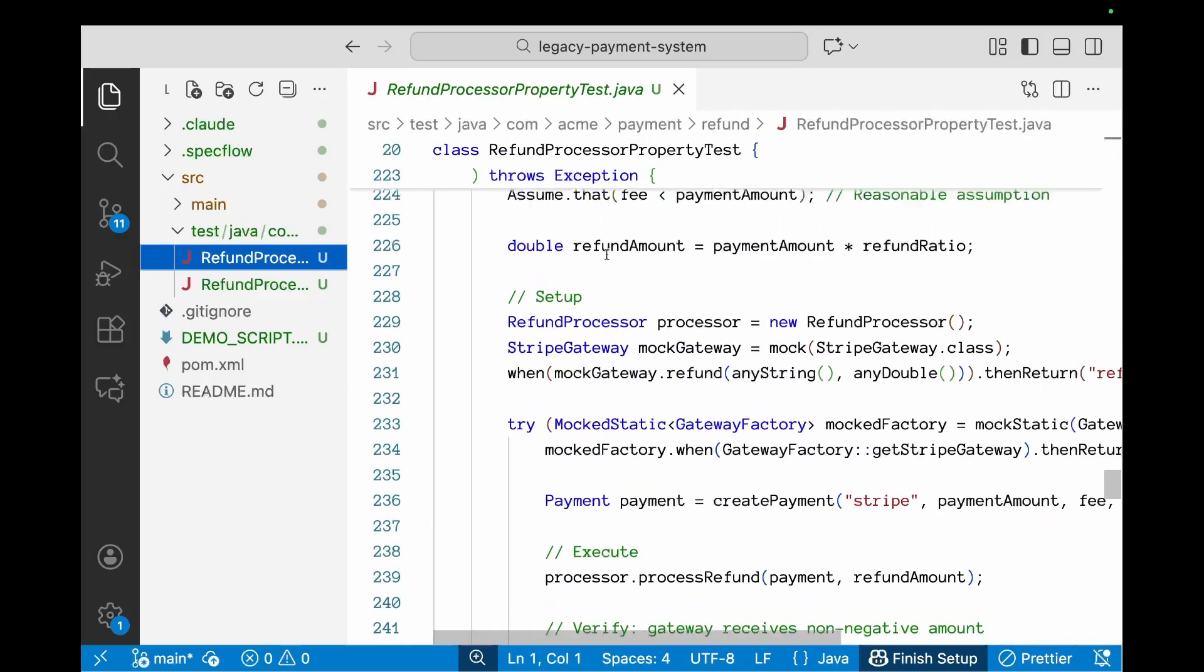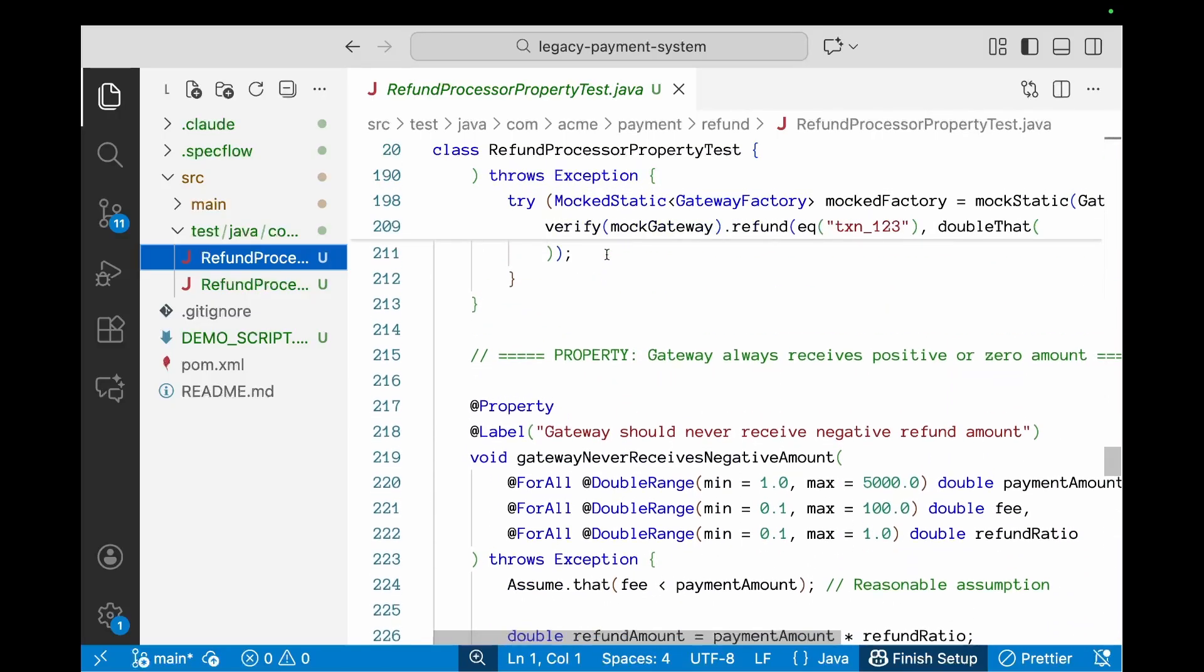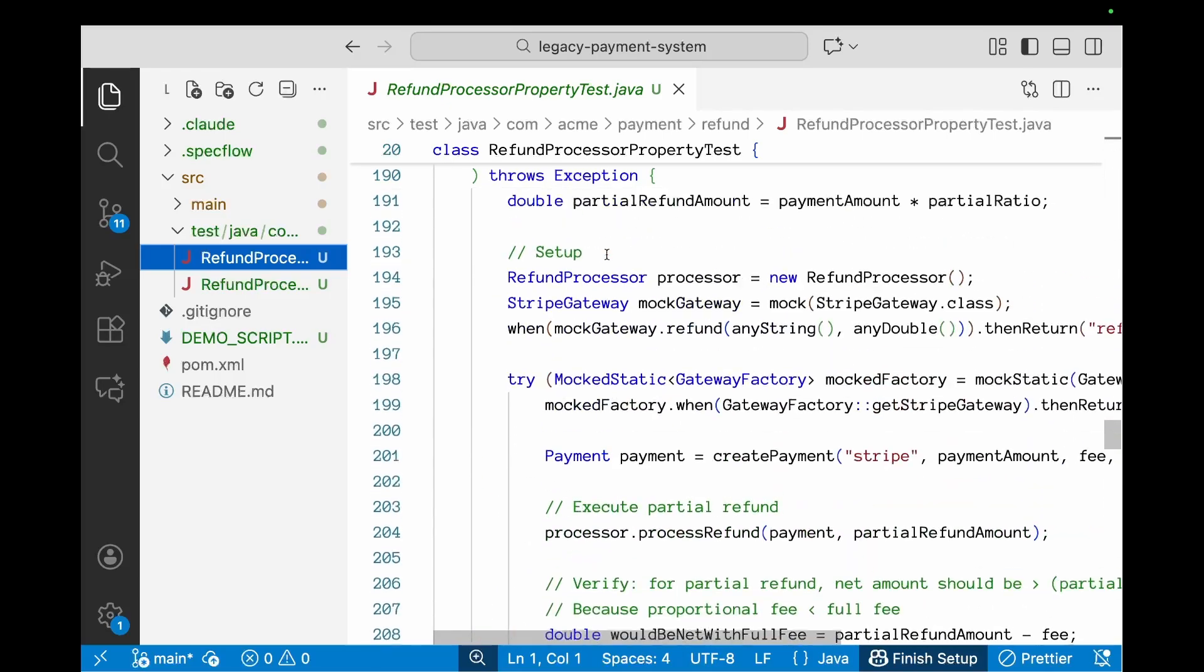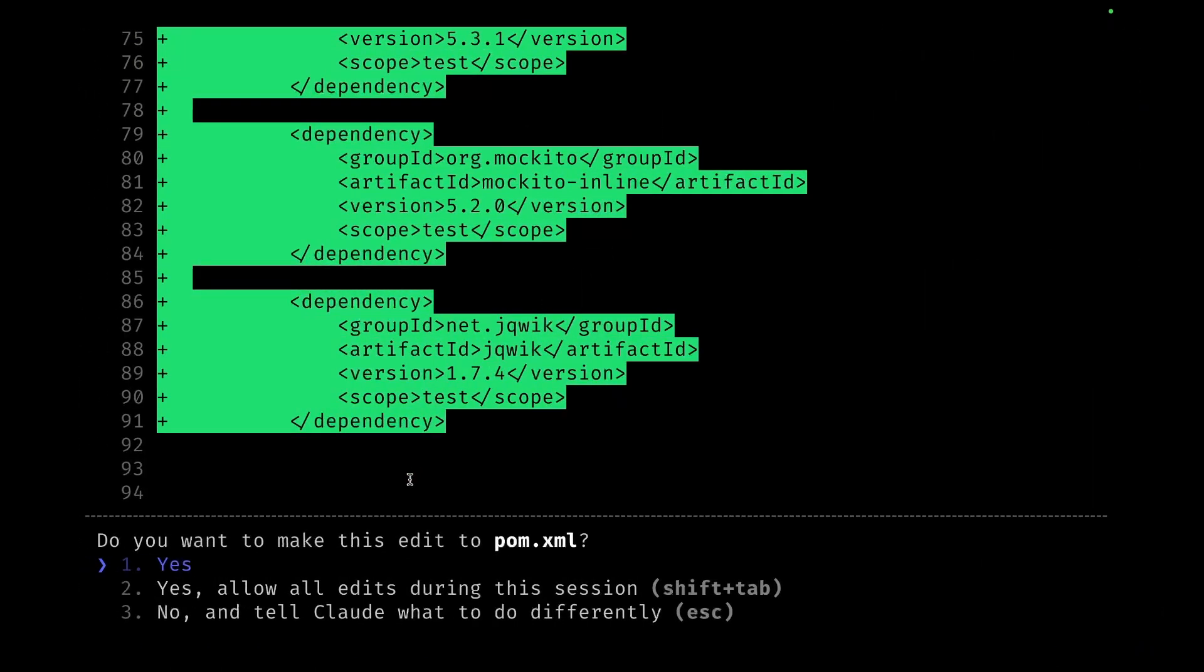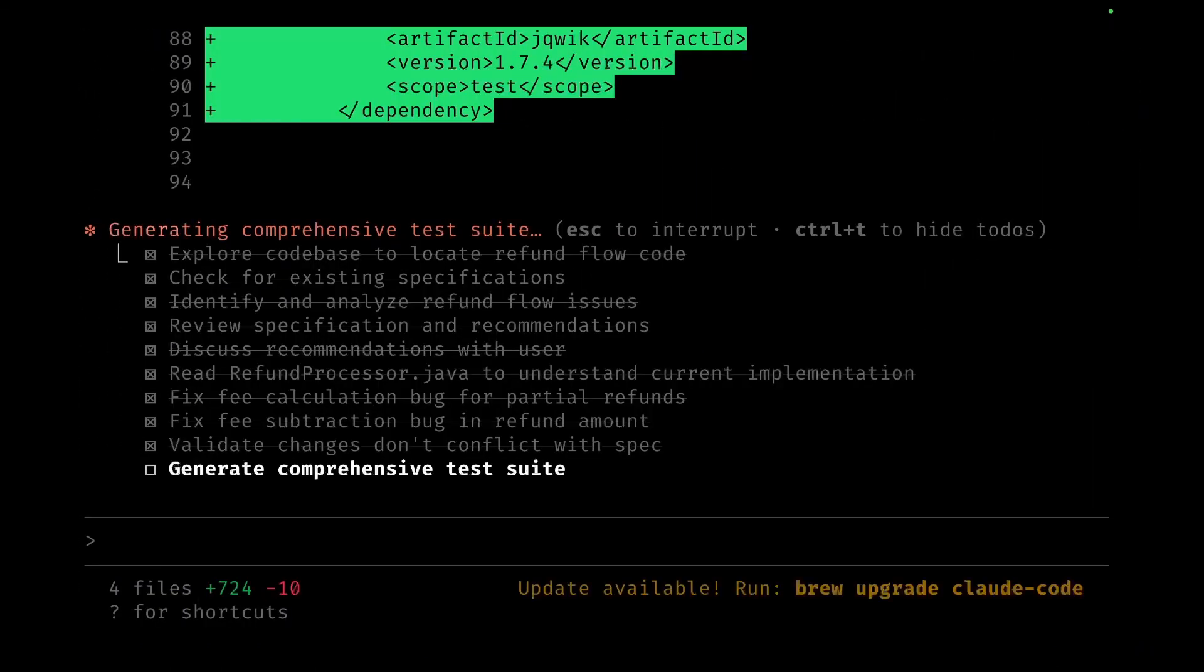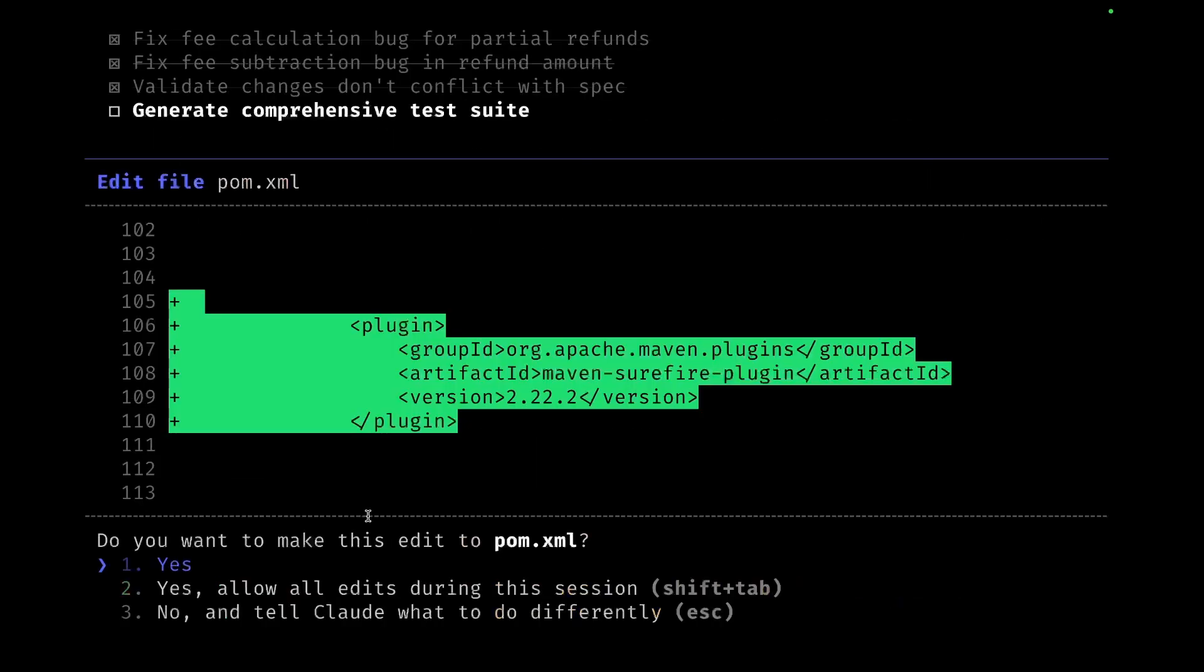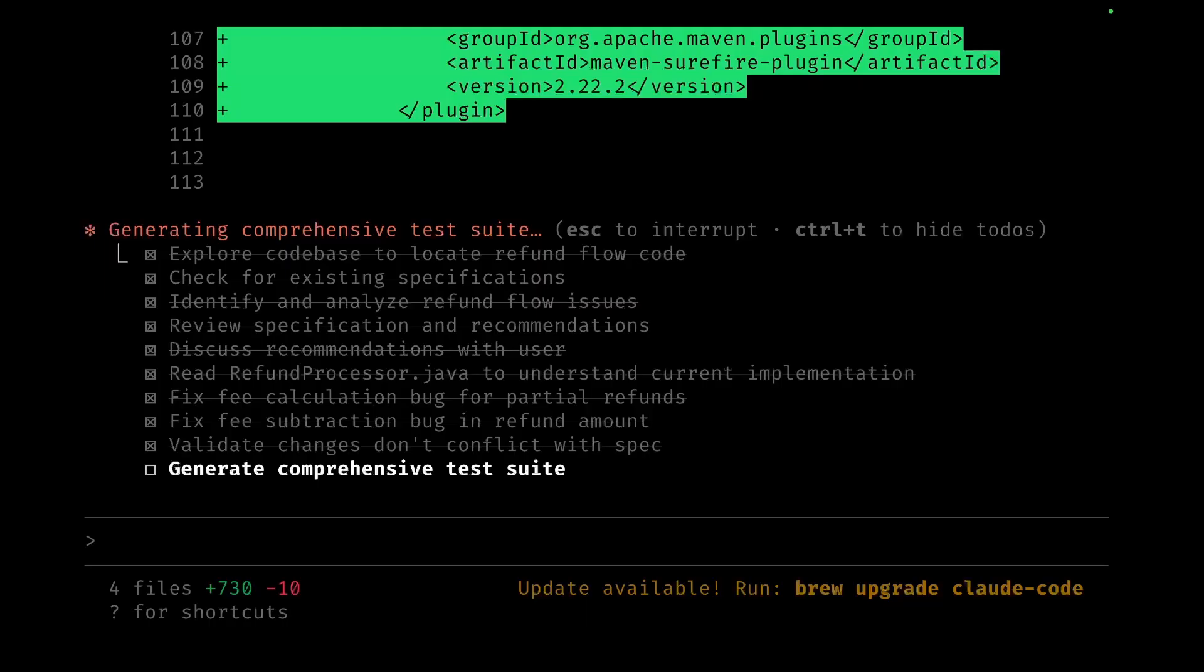Right, so let's just go back to—now there's certain changes which are required in the pom. Claude will go ahead and make those changes as well. All right, so these are all the changes which are required for the pom, and that brings us pretty much to the end.